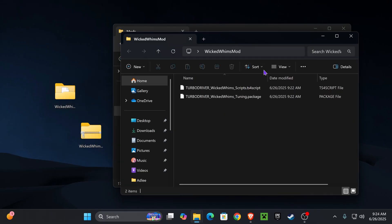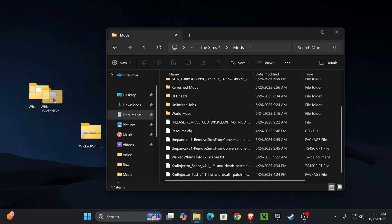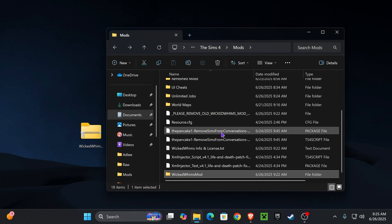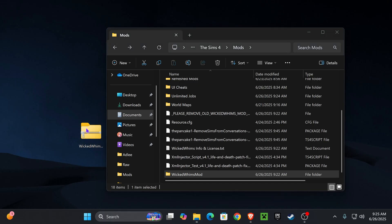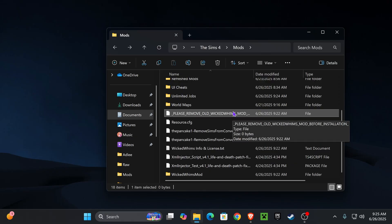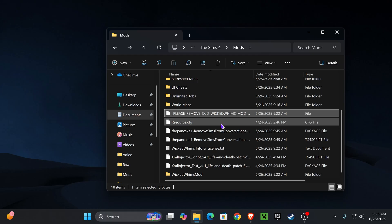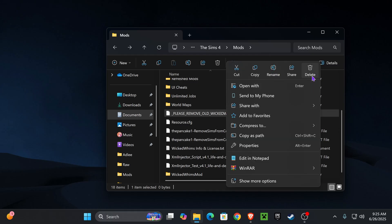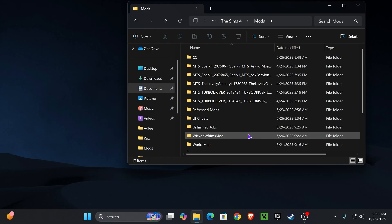We have our Wicked Whims mod folder right here, so we're just going to drag and drop it onto our desktop, and as you see we have everything we need for the mod to work. We're going to drag and drop the Wicked Whims folder back into our Mods folder, and now we can delete the zip file. We can also remove the file that says 'Please remove old Wicked Whims mod' — I didn't have any installed, but if you do, you need to remove that before installing.